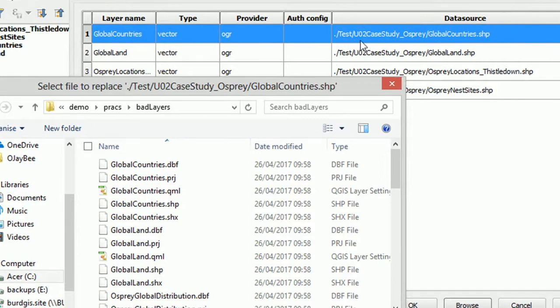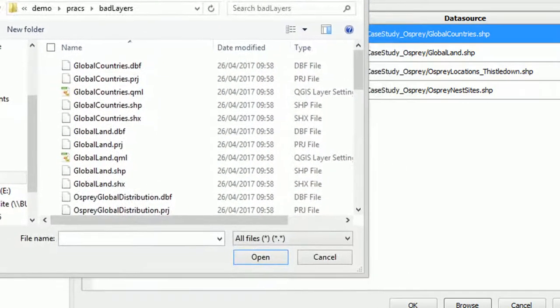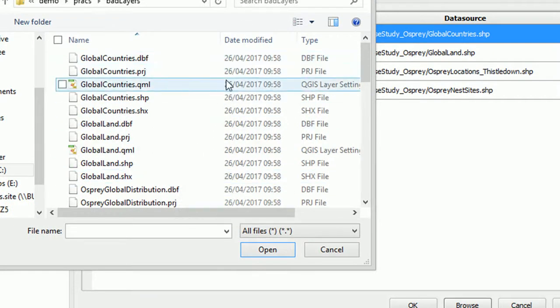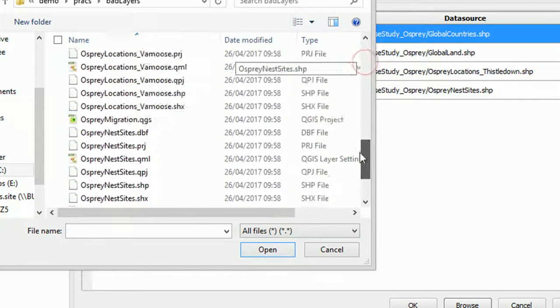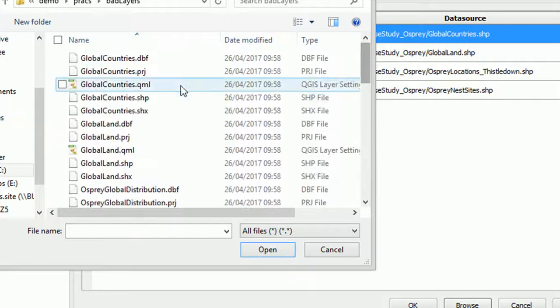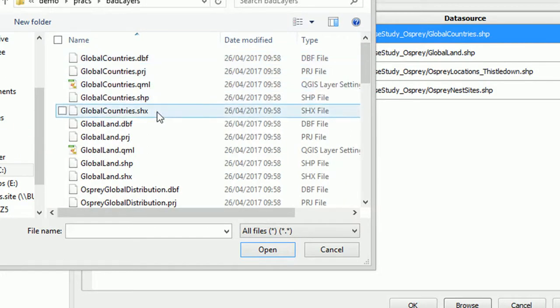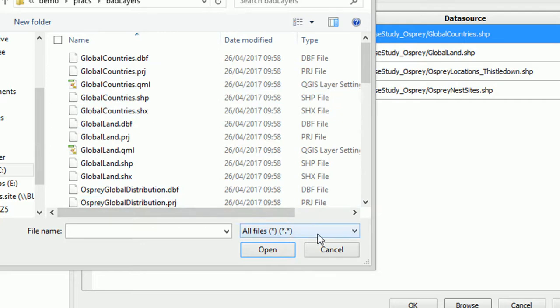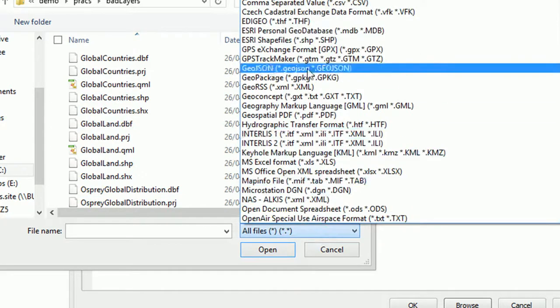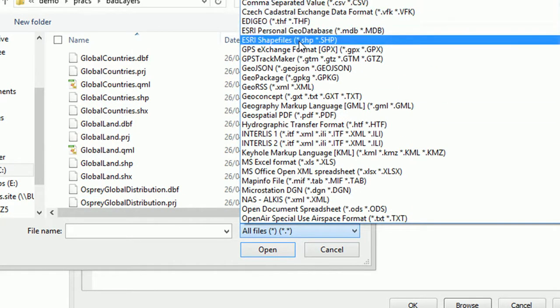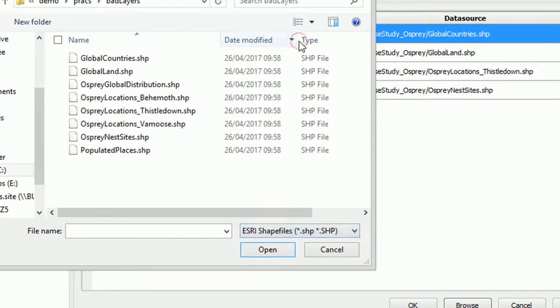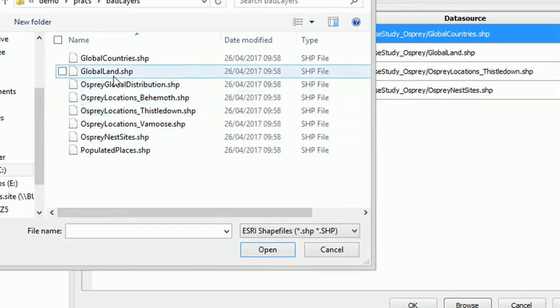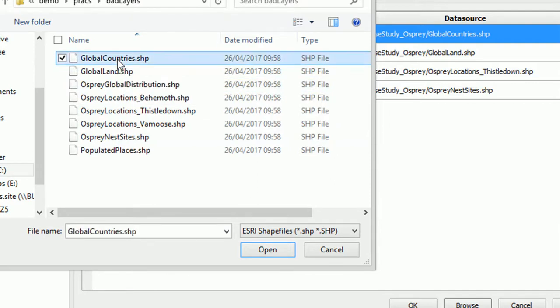The bit preceding the shape file and then QGIS will know where to find it. Now there is quite a few different files in here and you can see for global countries we've got a dbf, a .prj, all of these. If you want to make life a little easier you can put a filter on it and I'm just going to go with Esri shapefile and there we go. Now I can just see shapefiles and not all the other files that comprise a full shapefile.